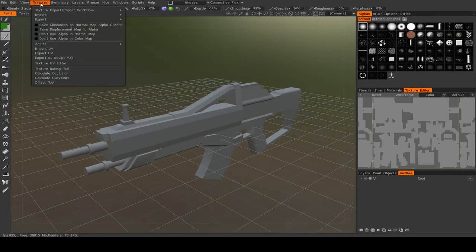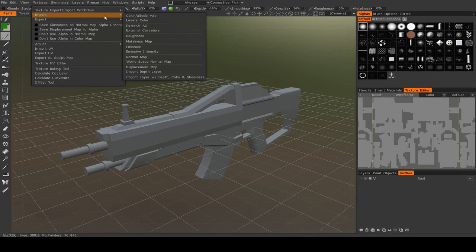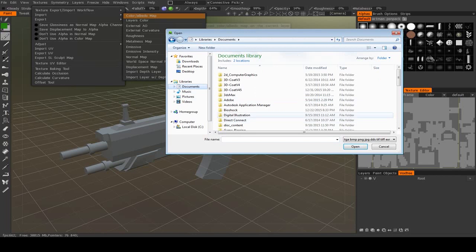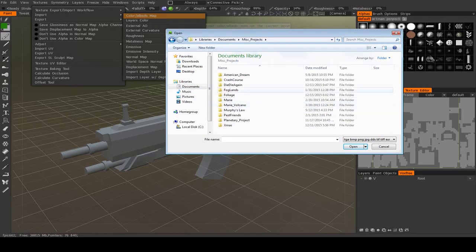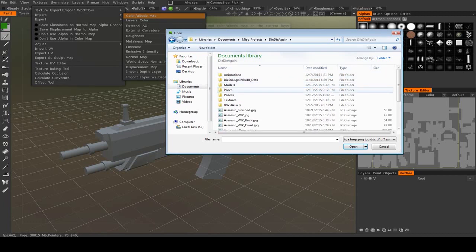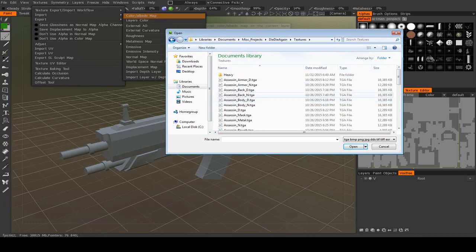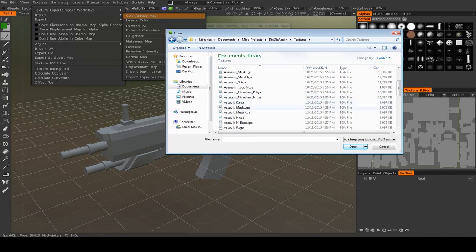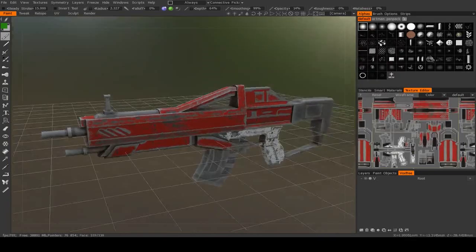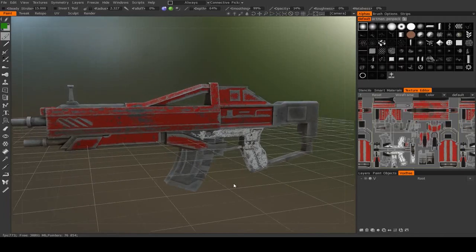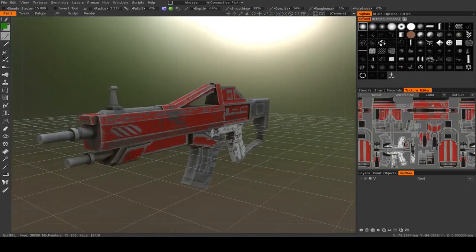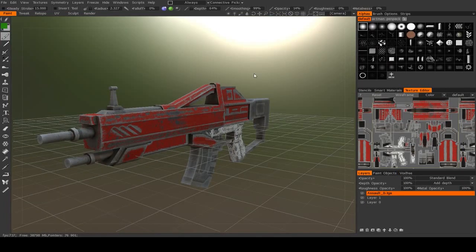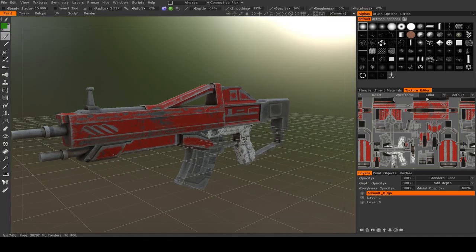First one I'm going to go to is Textures, Import, Color/Albedo map, and I just have to find my way to that directory again. I'll go to Textures, and it will import it into the color channel right down there.